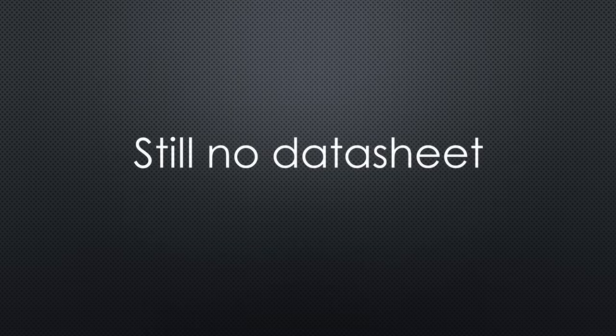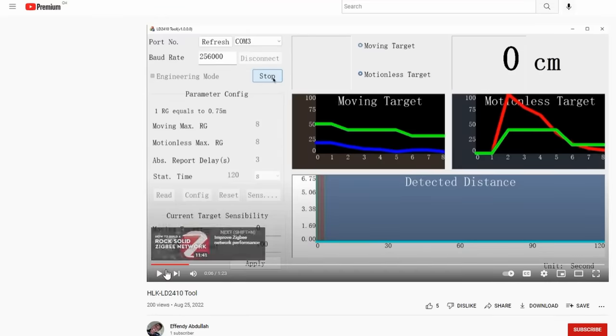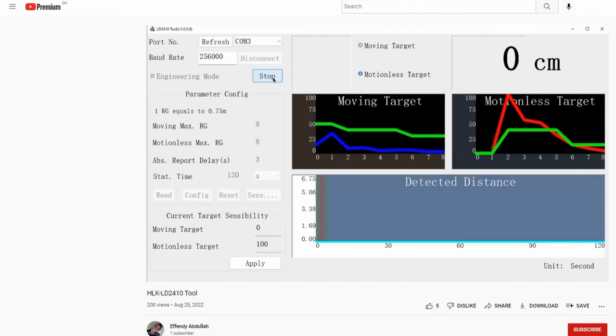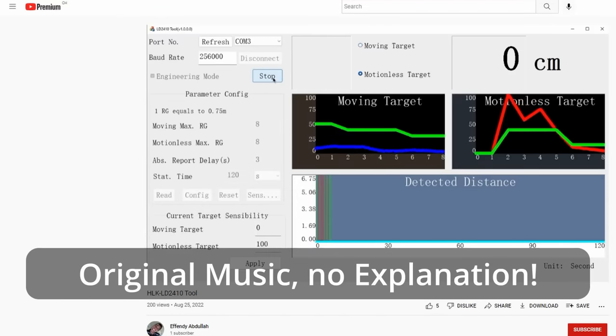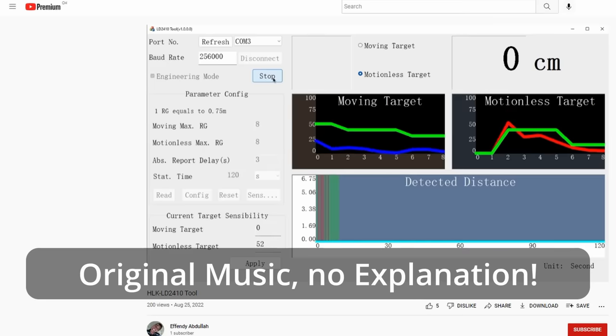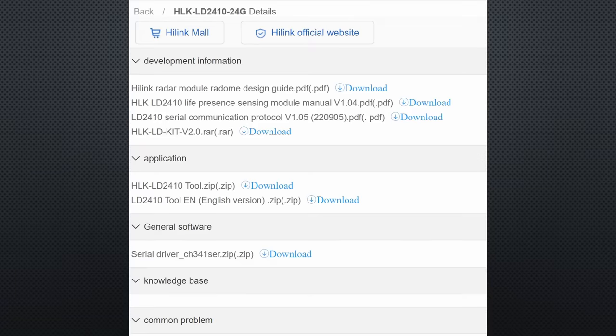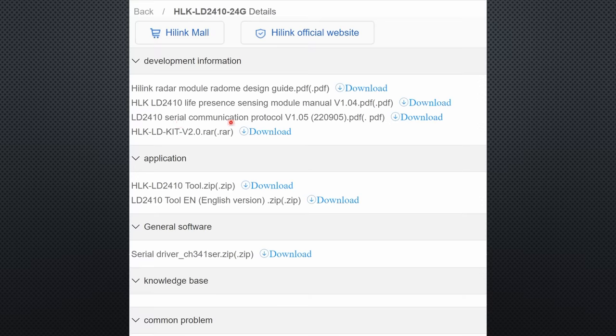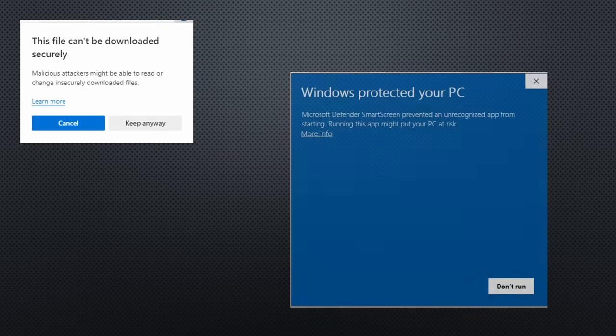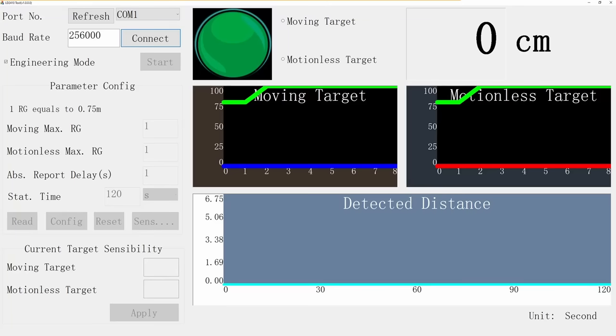I still do not have an English datasheet. Fortunately, I found some trashy videos on YouTube showing a tool to monitor the output. And after some searching, I had the English manual, the English description of the interface, and an English version of the tool. Chrome did not like the zip file of the tool at all. I only was able to download it using Edge. And then Windows did not like it. But I do everything needed for my viewers, and here it is.